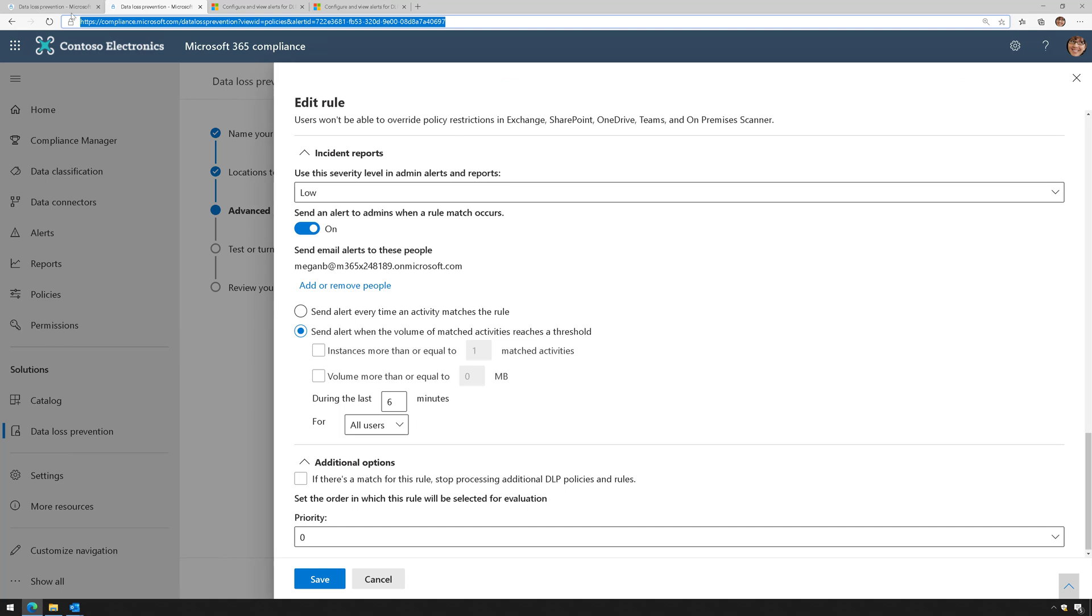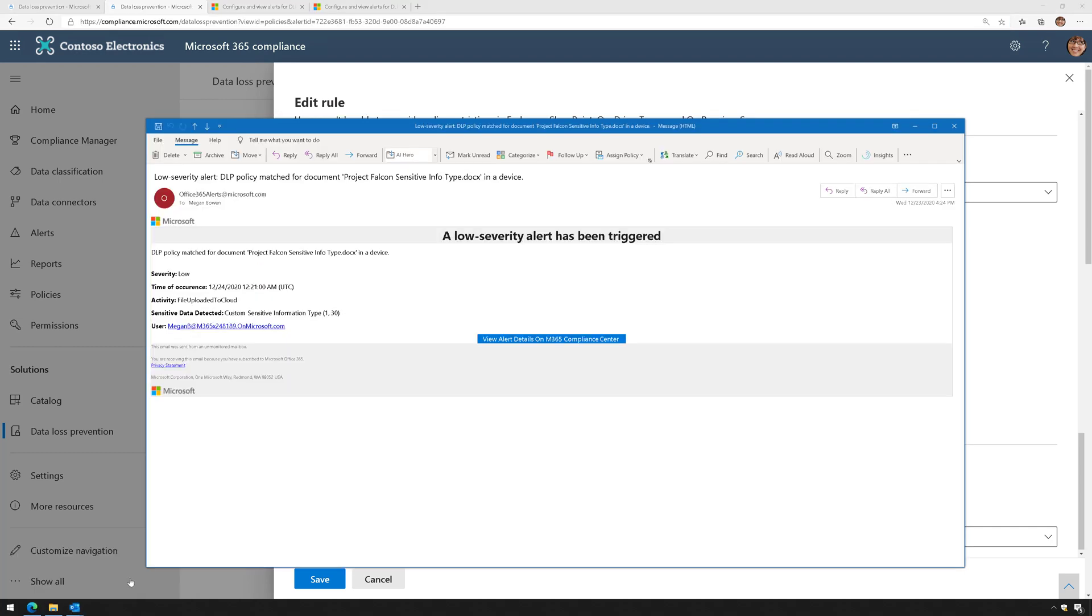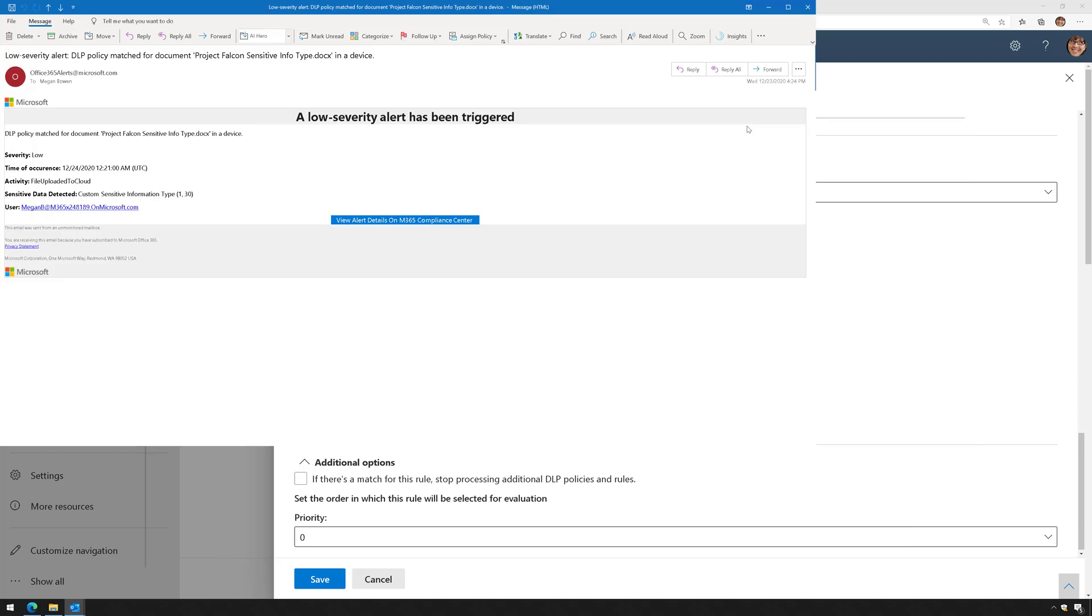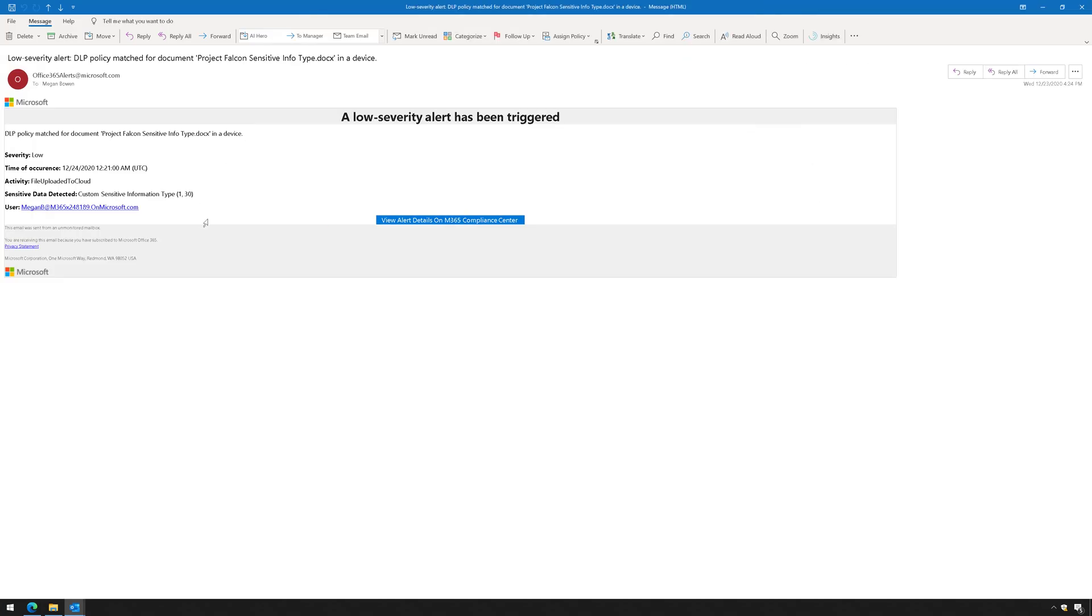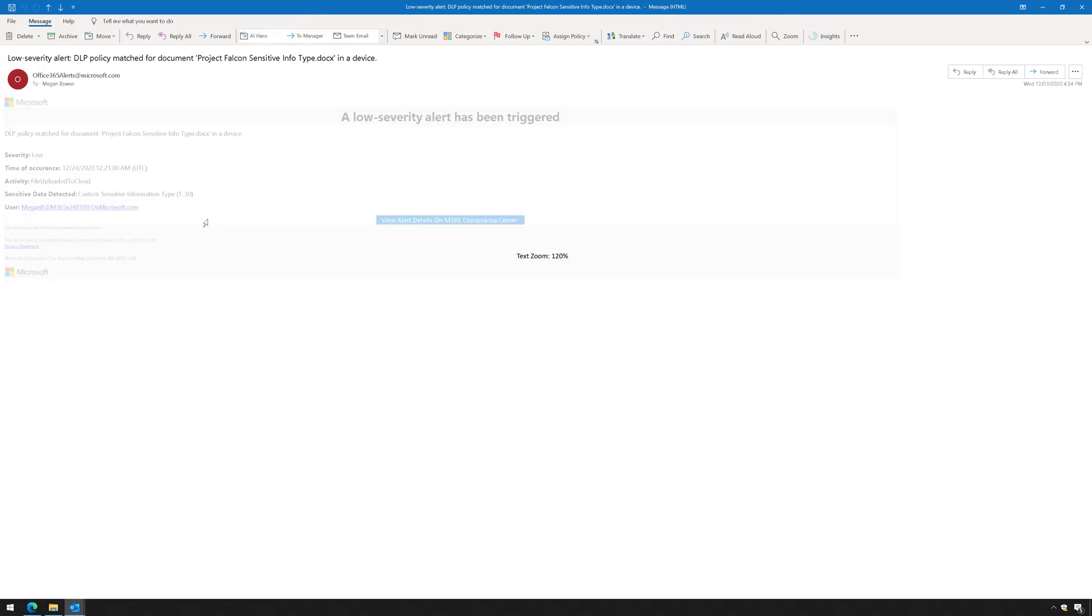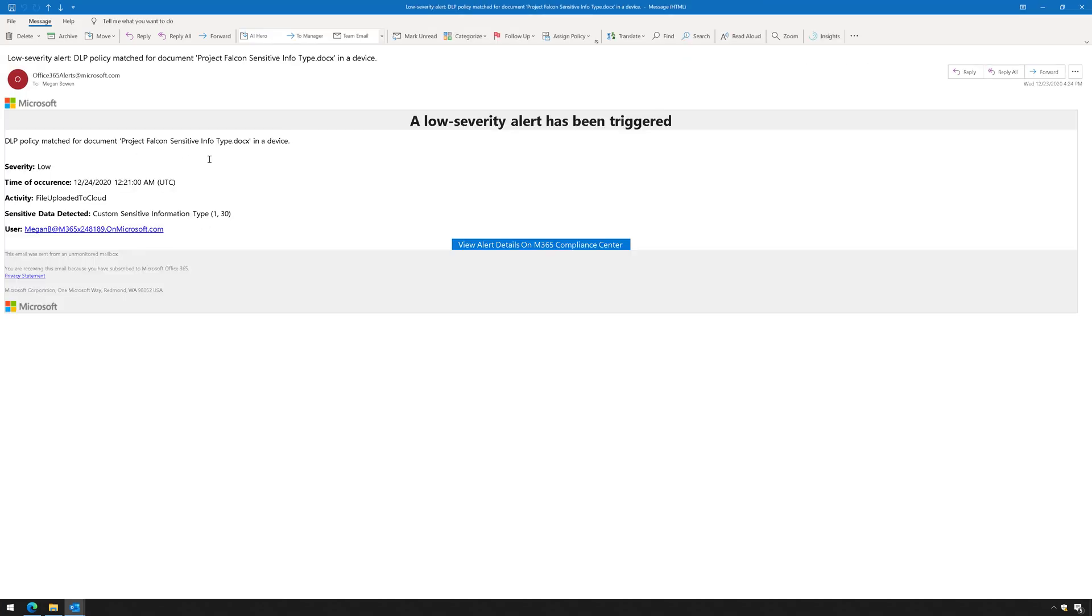Once I have my policy set up, I can start to receive alerts to this email address. Here's what one of those alerts look like. Here you can see the alert where a DLP policy was matched. This is where the user tried to upload a file to the cloud, the DLP policy was triggered, and it was triggered due to a custom sensitive information type, probably a keyword.